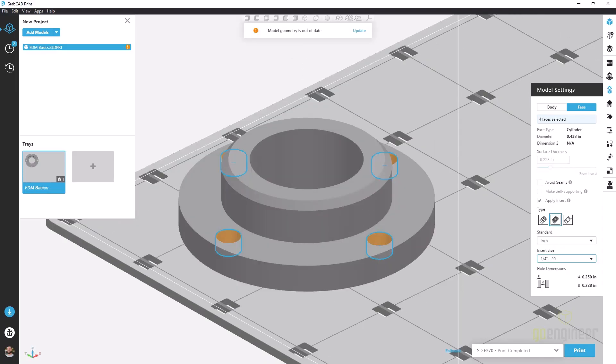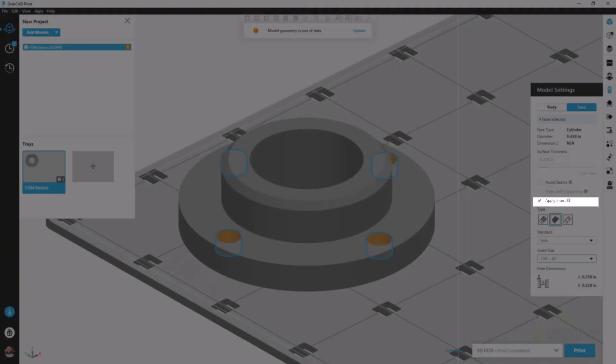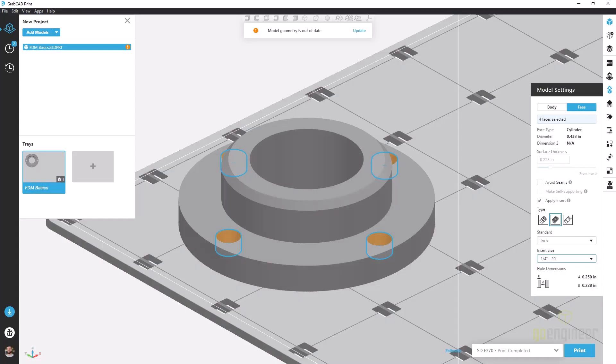The last option on the face tab is apply insert. Sometimes we want to increase the strength of our FDM print even further, especially in those critical areas like where our bolts are mounted.